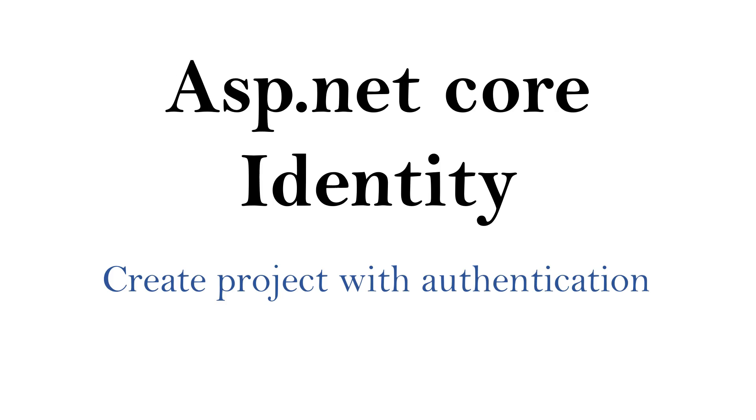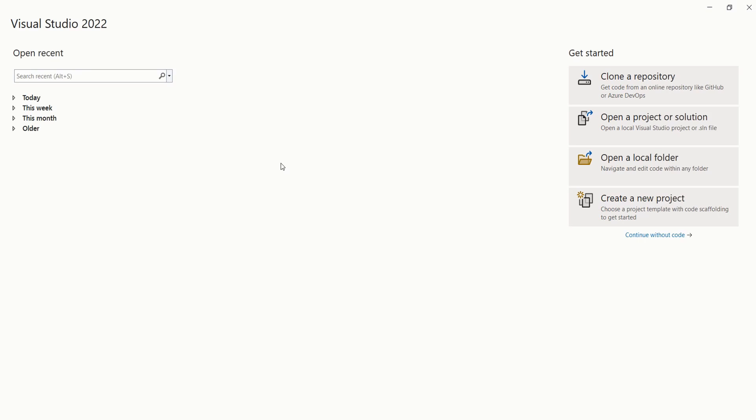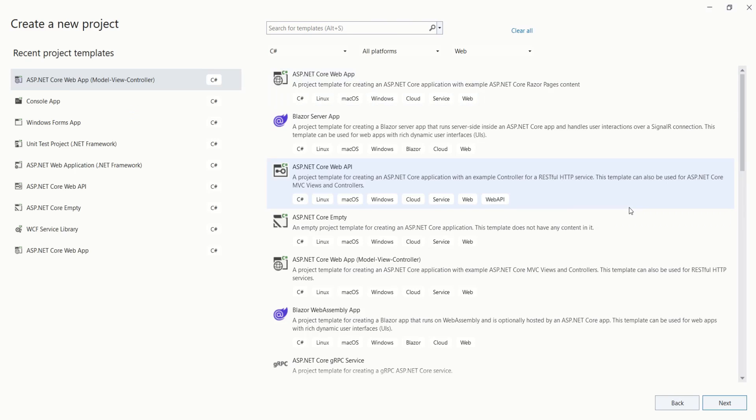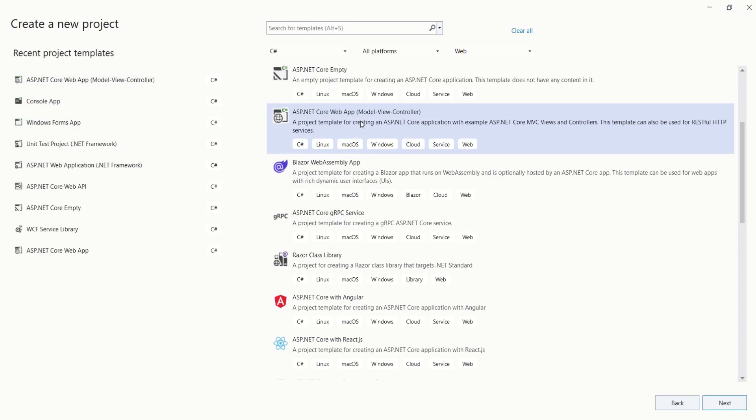We are going to create a project with individual user accounts authentication and we are going to understand identity. I'm using Visual Studio. Choose Create New Project. Then, choose ASP.NET Core Web App. Here, I'm choosing ASP.NET Core Web App Model View Controller. I'm using MVC Application.